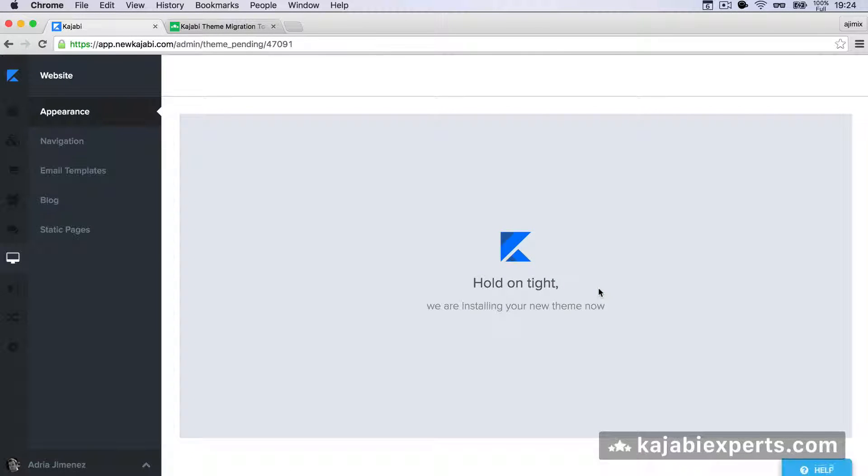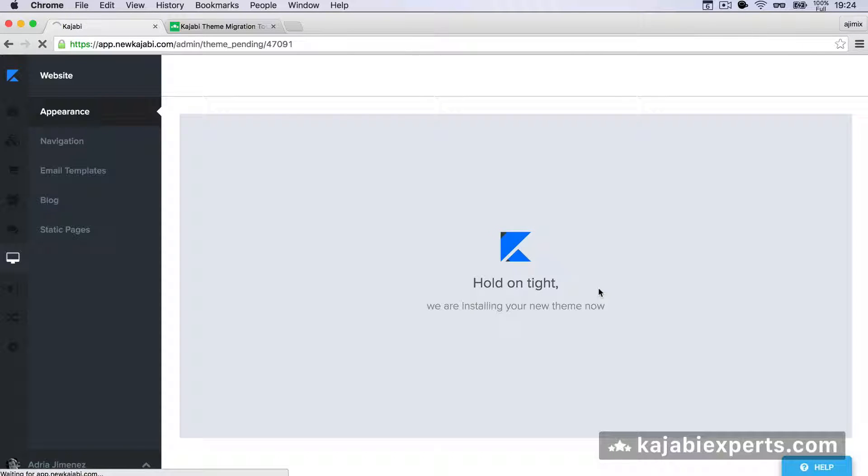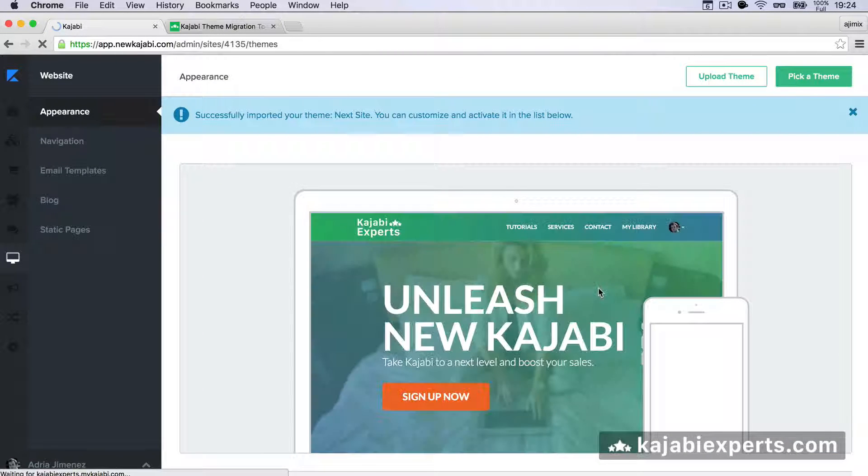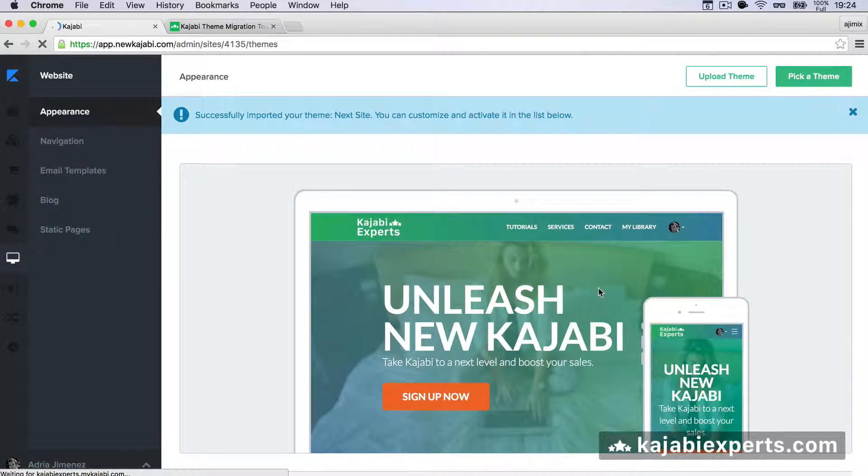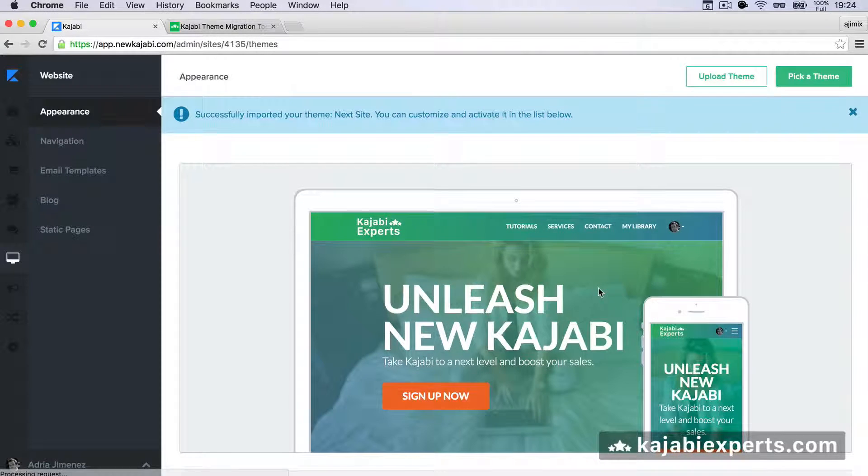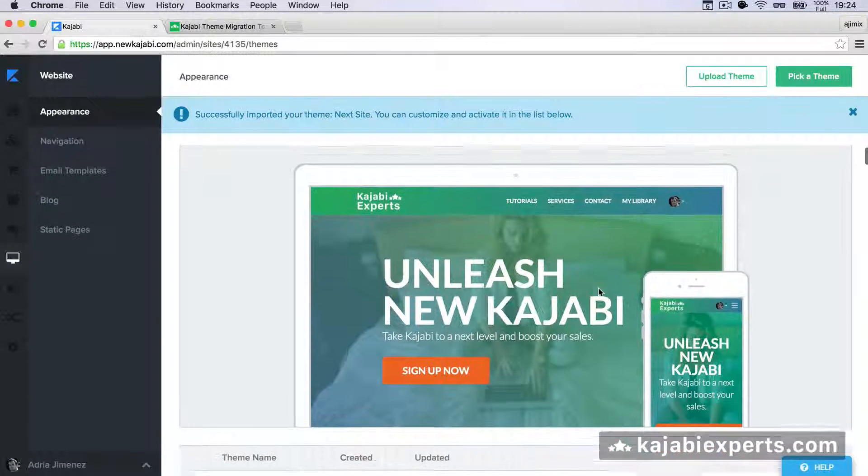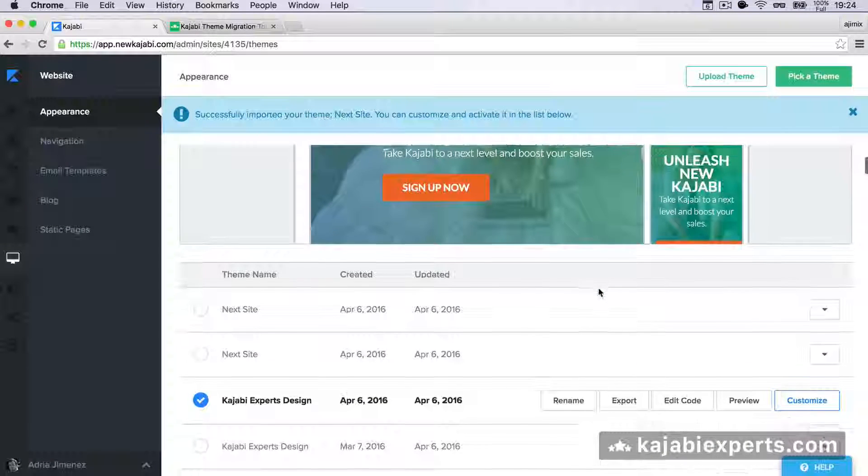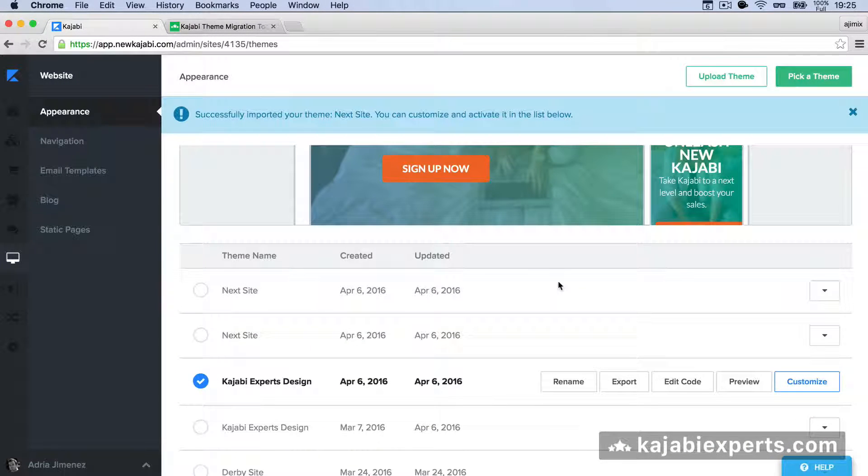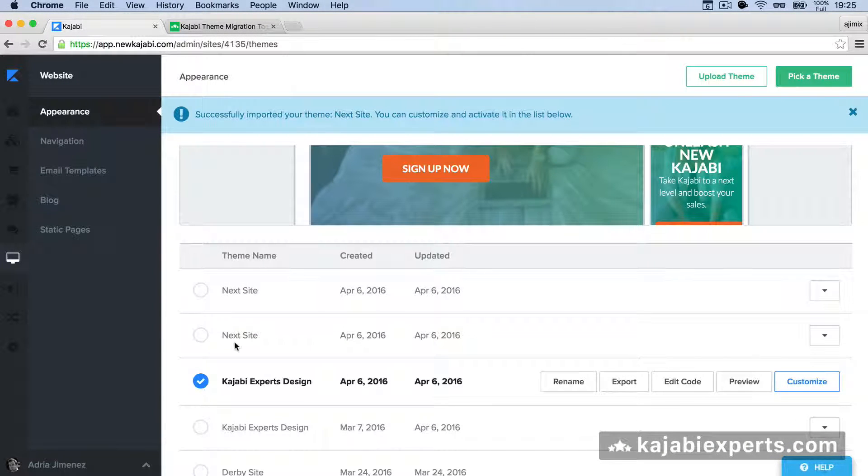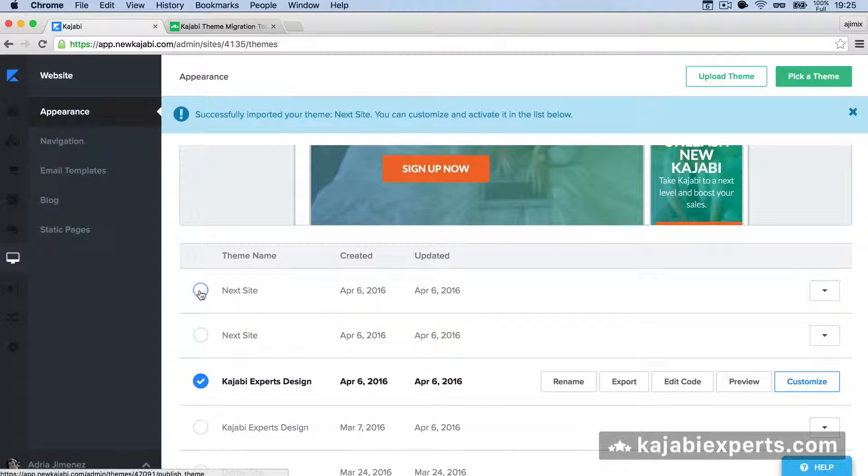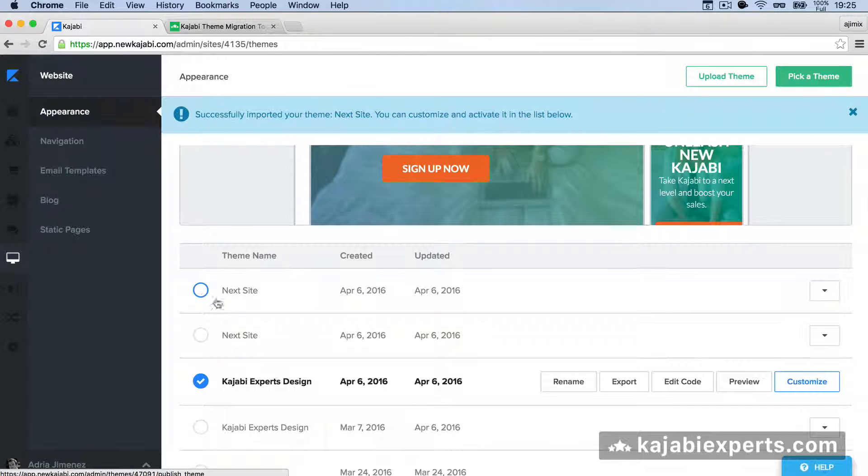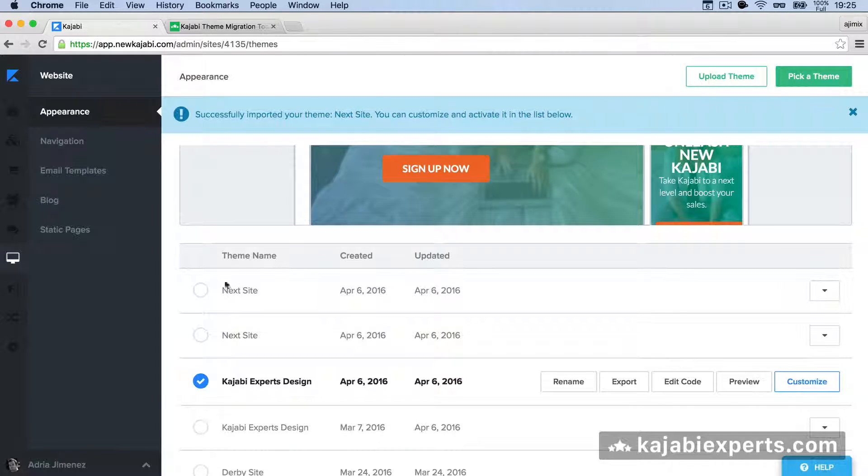Now Kajabi is uploading the theme. In a couple of seconds, it should appear there with our settings. We won't lose any of the settings and we'll have the latest version. Remember that if you did any code changes, you need to do that again. But other than code changes, it will conserve everything. This is the previous Next Site that we had, and this is the new one. The last step would be to activate this one.